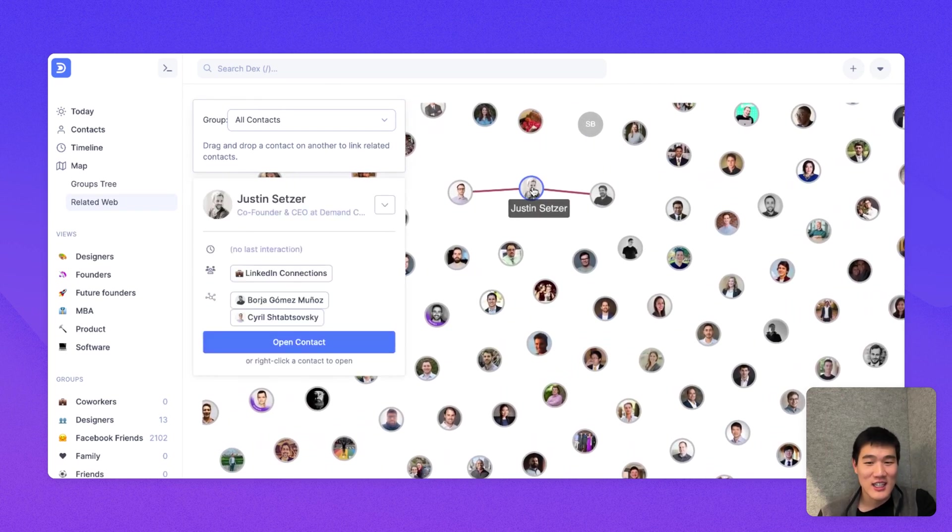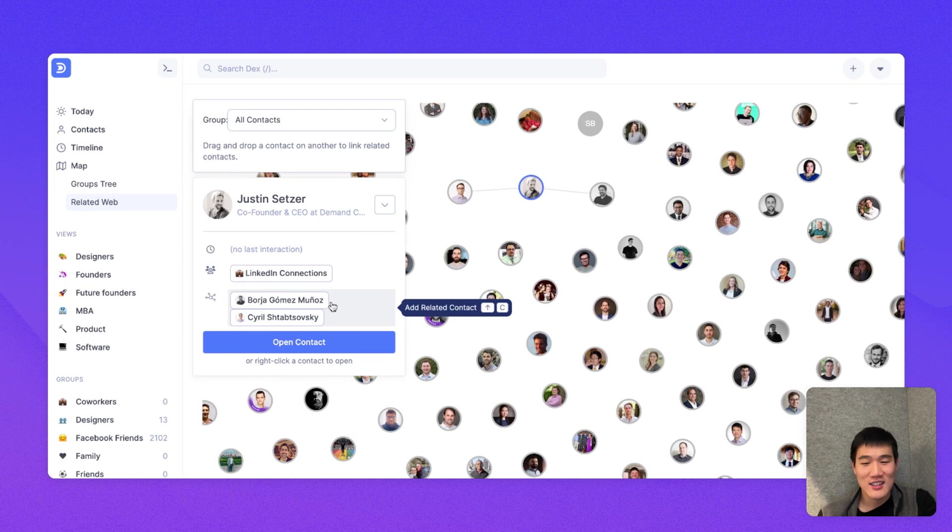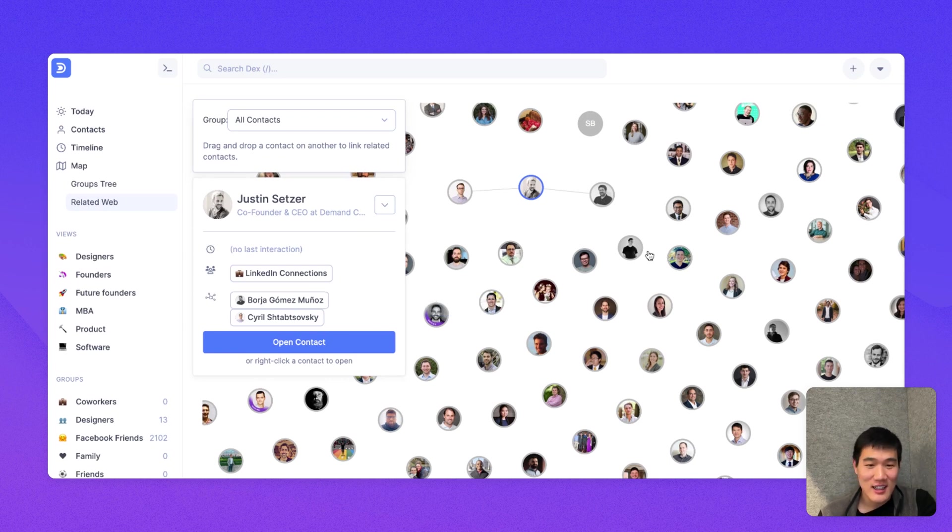And so here, if I open up Justin, you can see that his two related contacts are these two contacts.